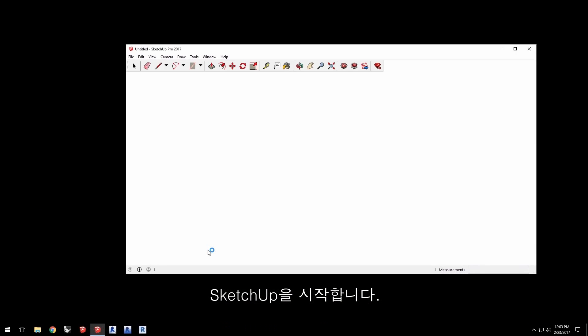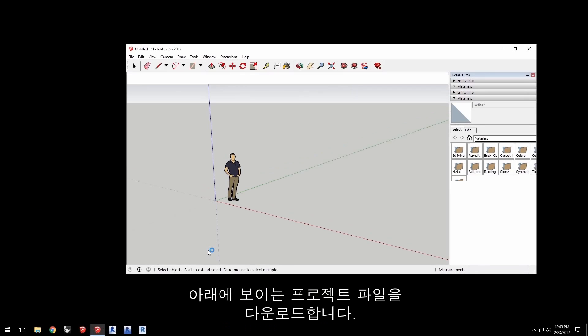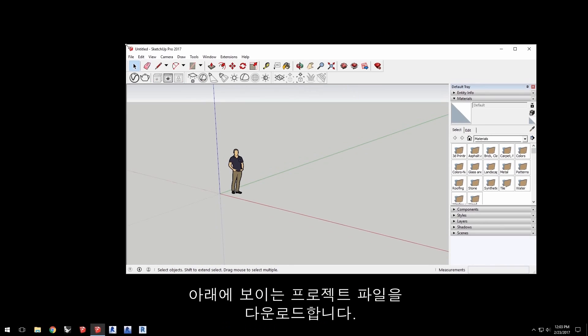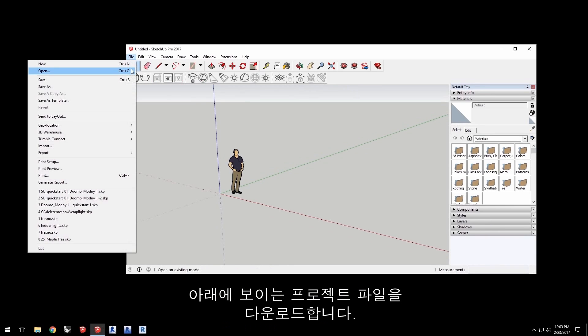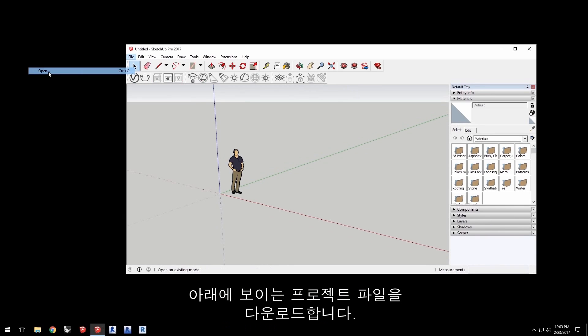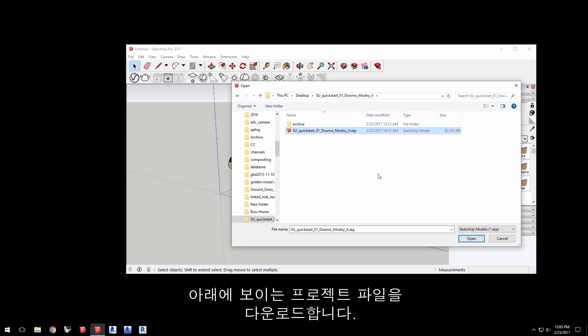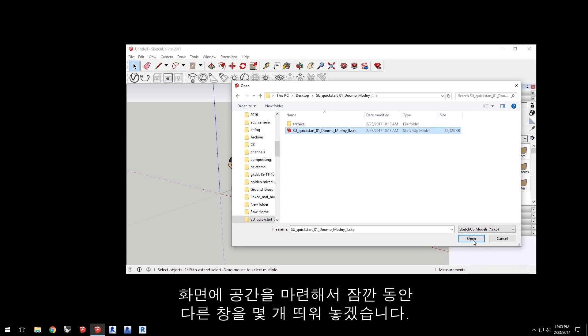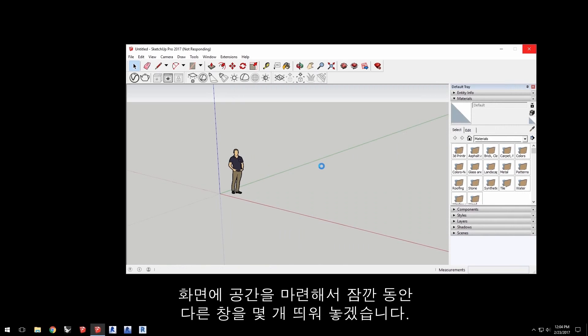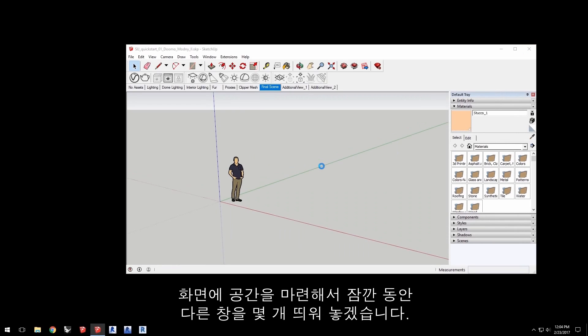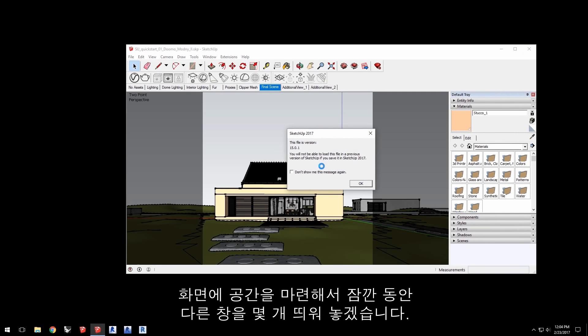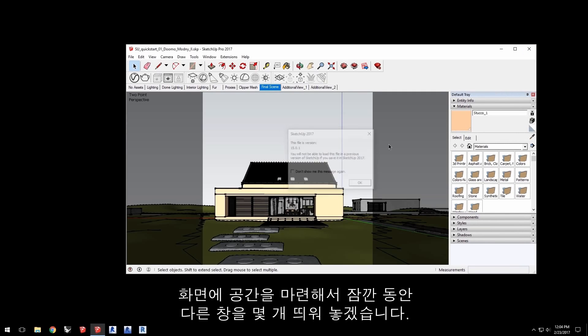Launch SketchUp. Here we're using version 2017, and load the project file shown below. I'm keeping some space open on my desktop for a few other windows I'll put there in just a minute.